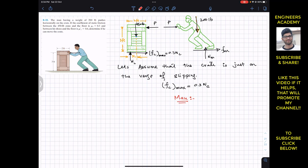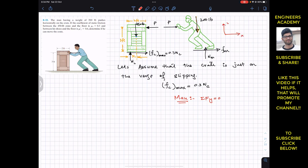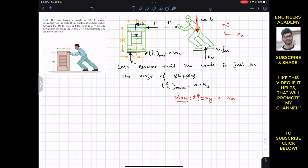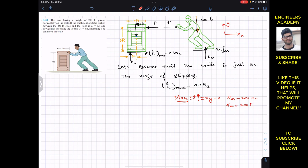Considering the man, if I apply the summation of forces along y equals zero — the upward direction is our positive y. NM is acting in the positive y direction, and the weight of the man is acting downward, so: NM minus 200 equals zero. Therefore NM, the normal force of the surface on the man's feet, is equal to 200 pounds.